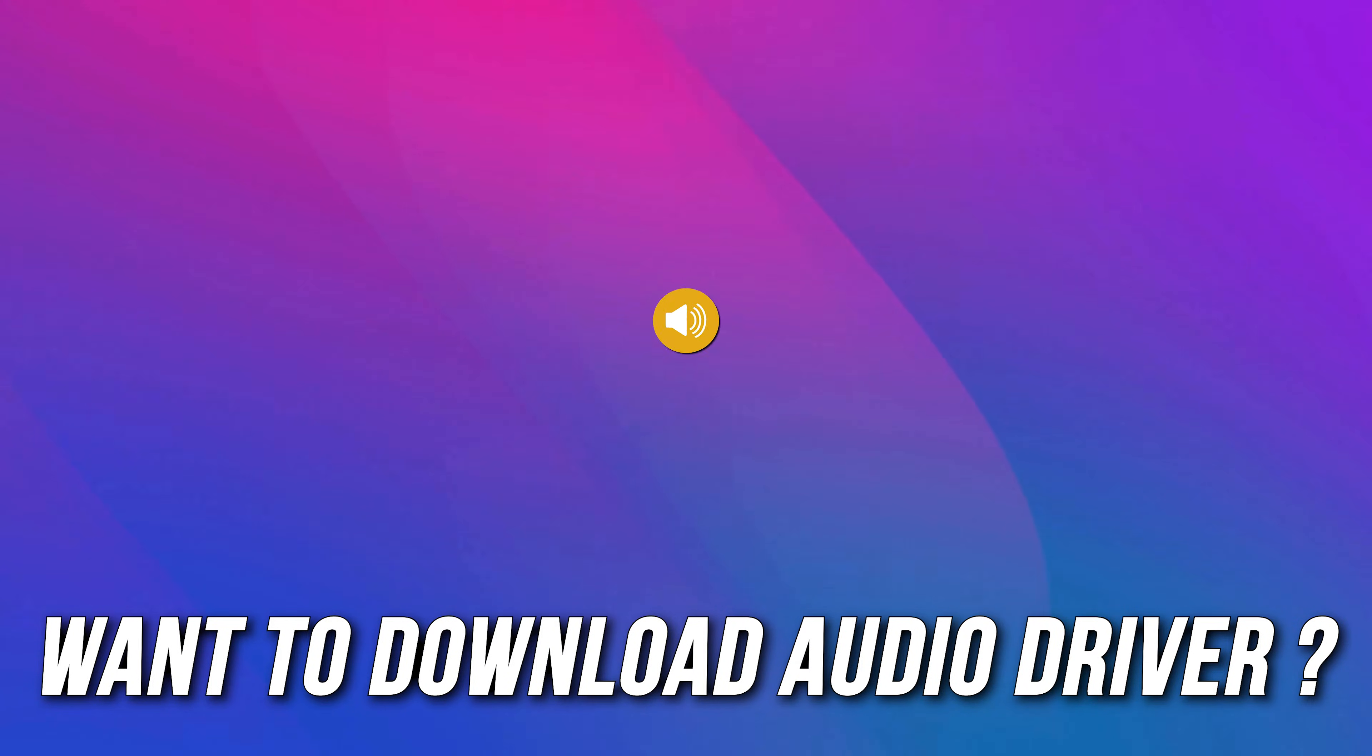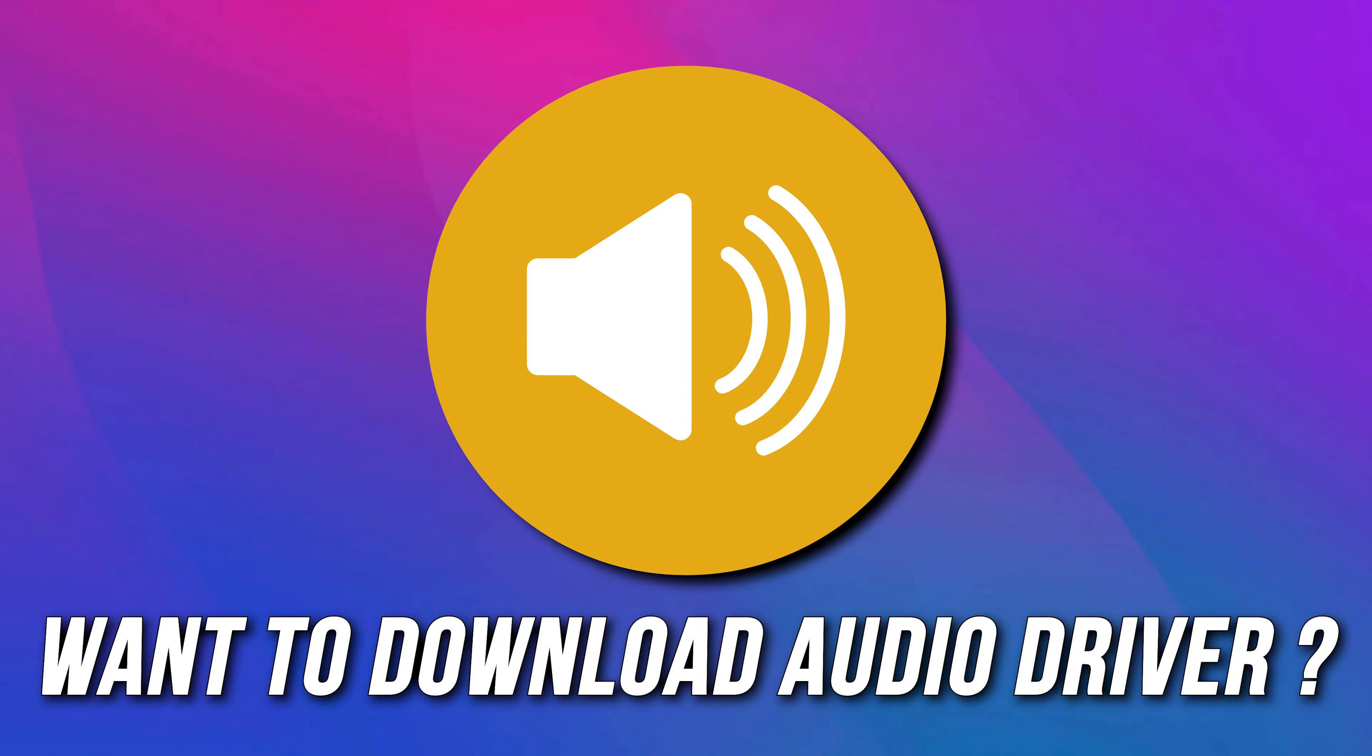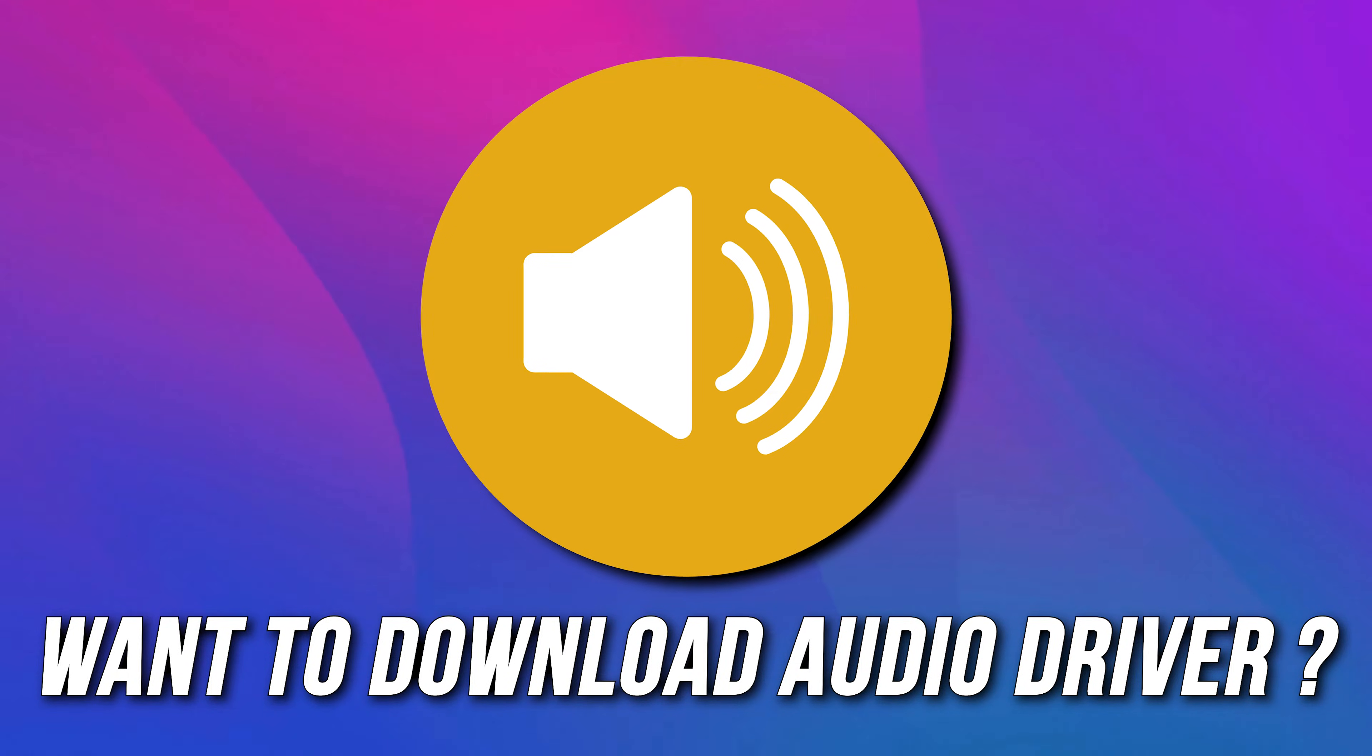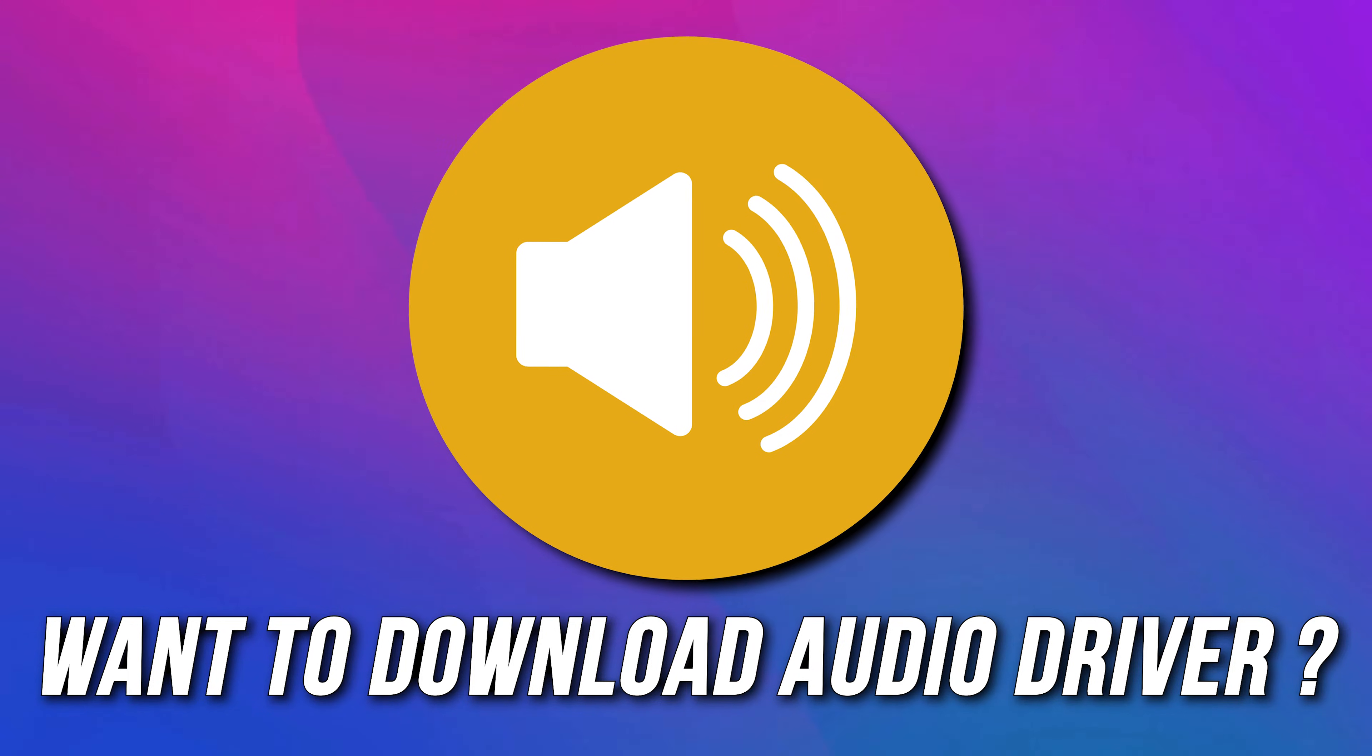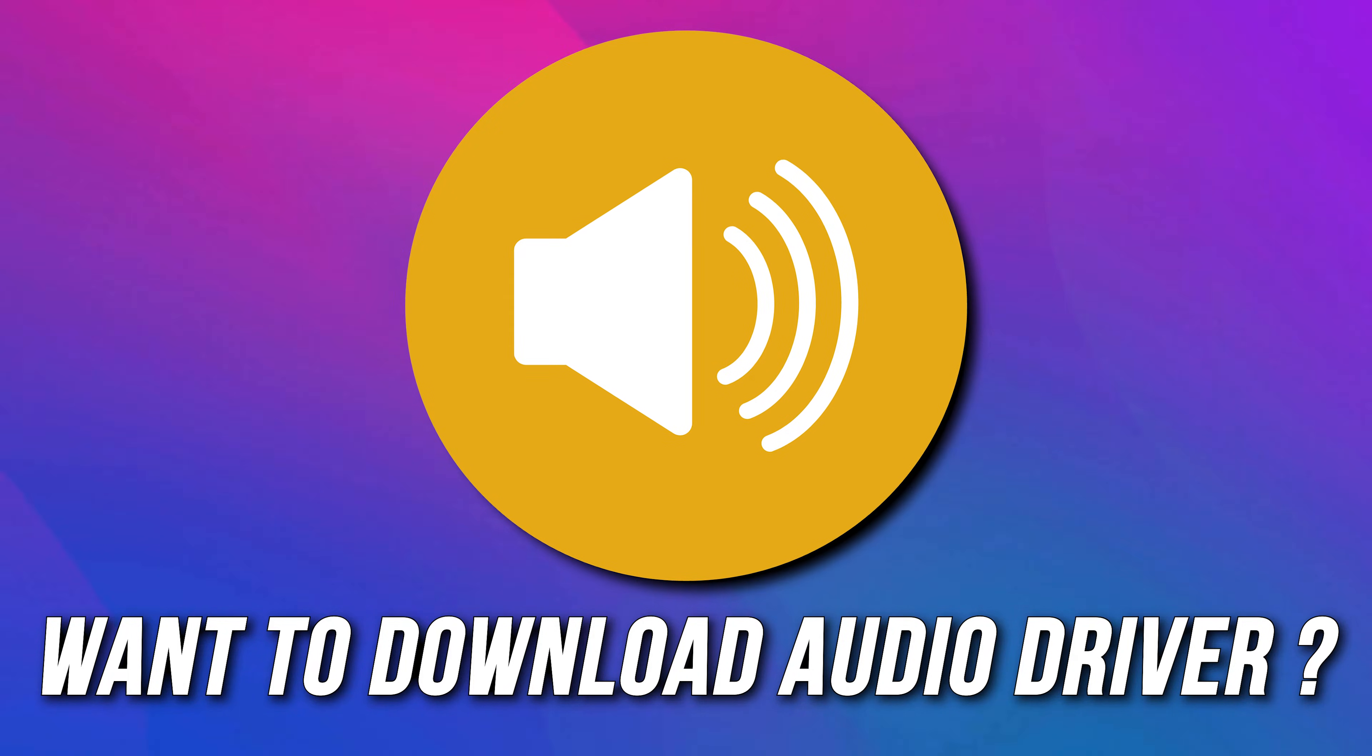Do you want to know how to download audio drivers for Windows 11? Then you are at the right place, as we know how to do so. Let's get started.